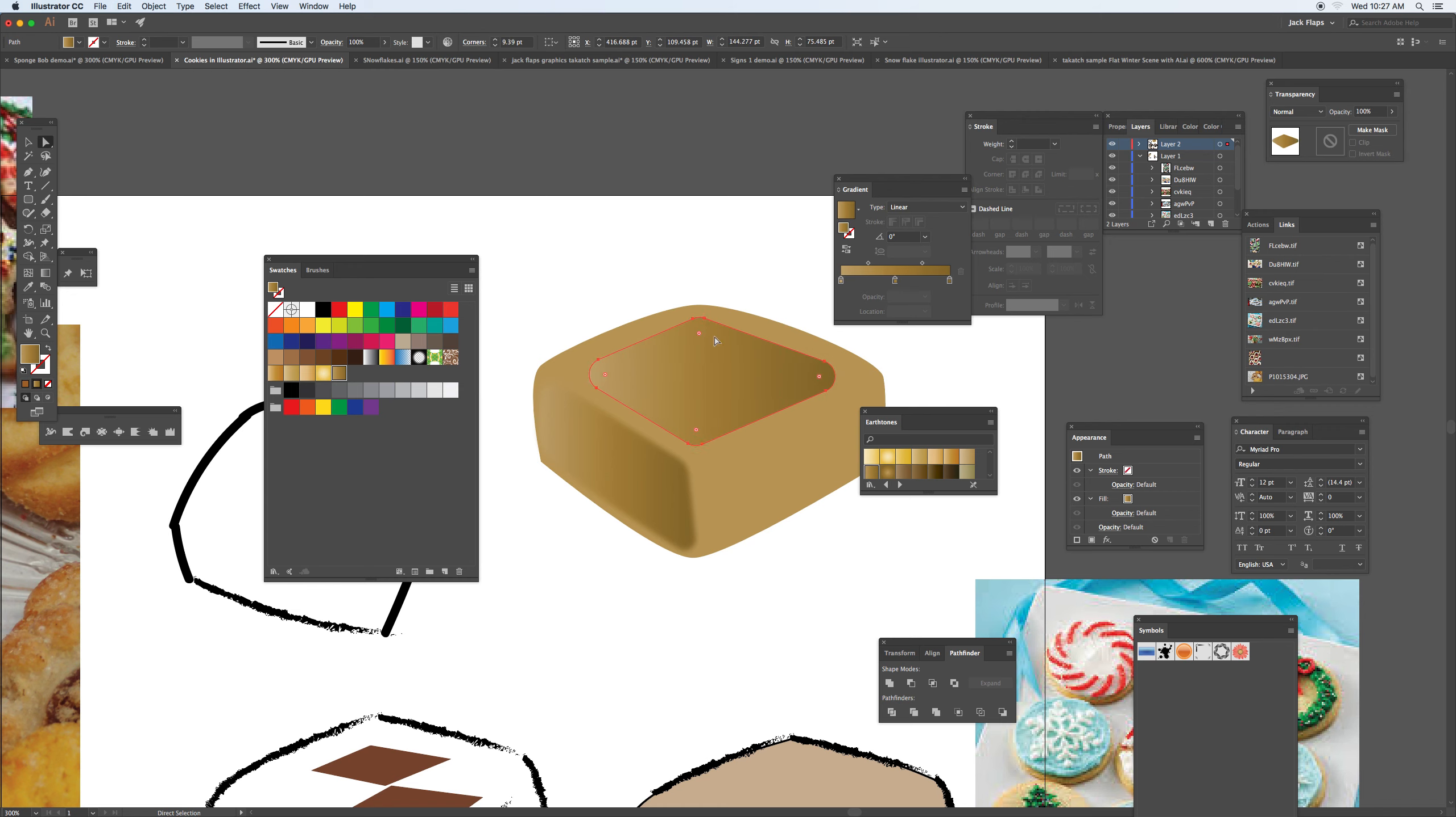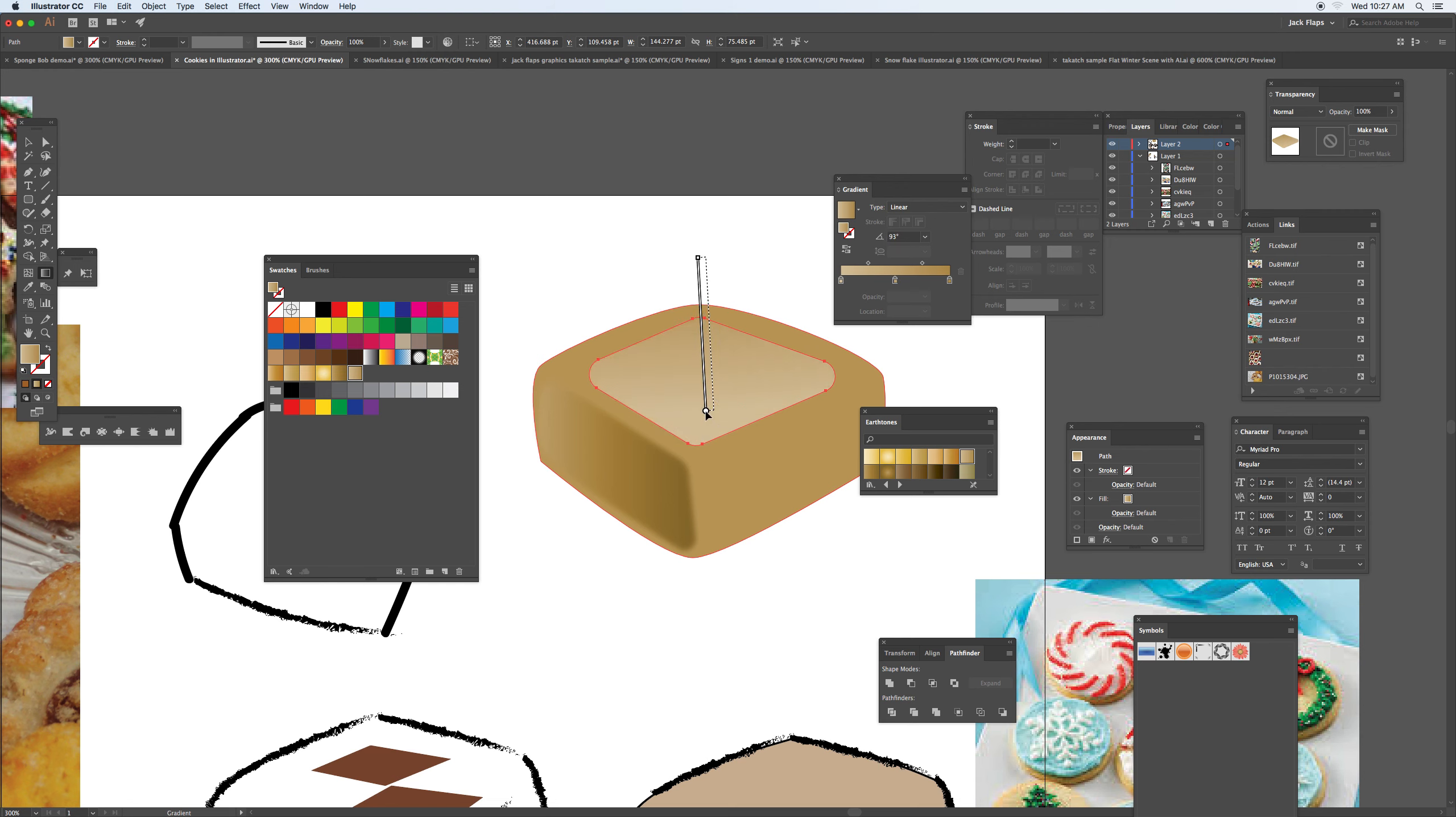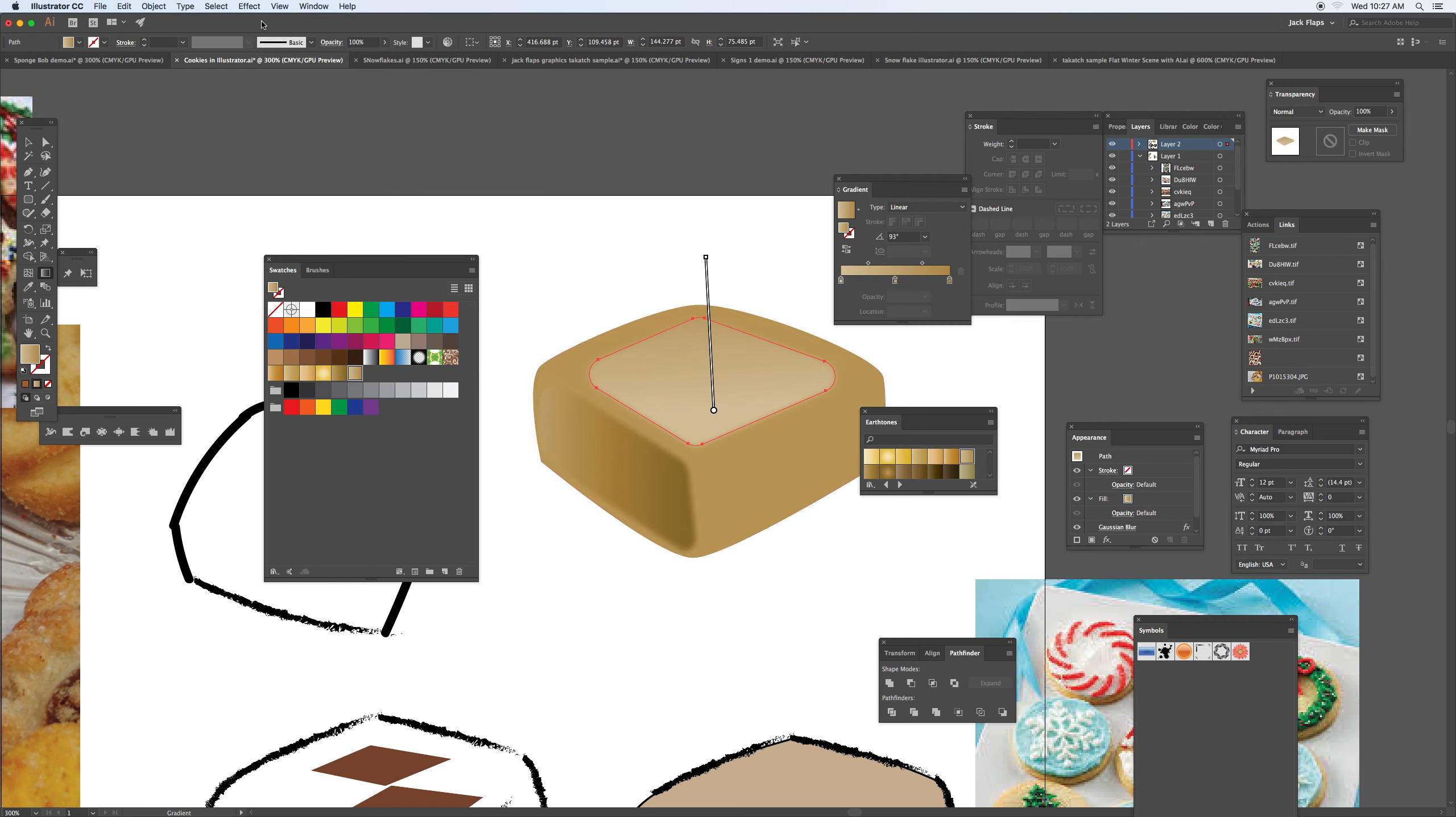And again using the gradient to kind of highlight this section here, so you can either stretch it or move it as you go. And under the effect, the last effect that you have will also appear to that section there.